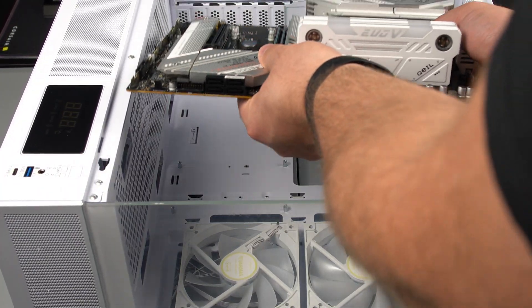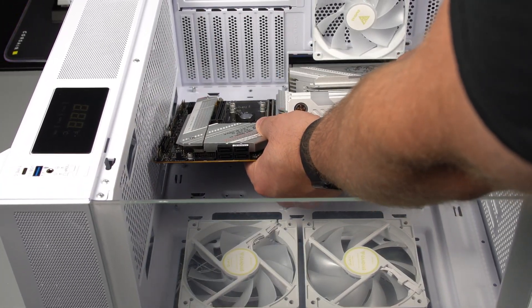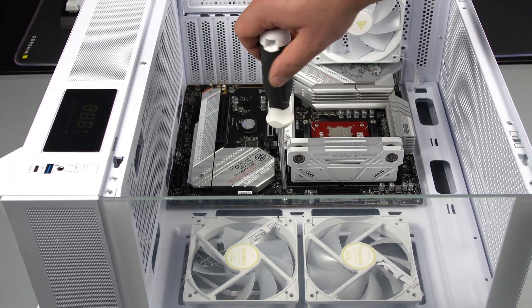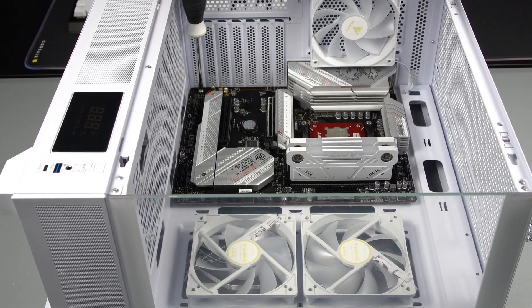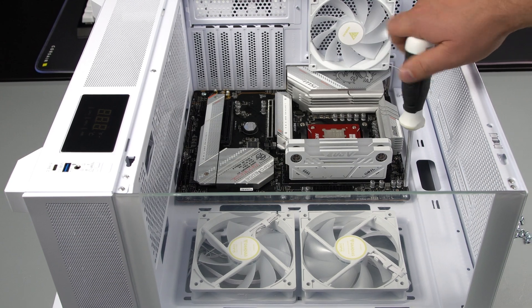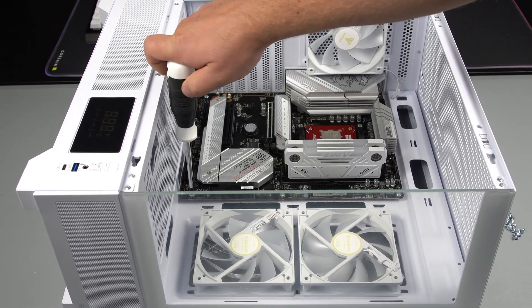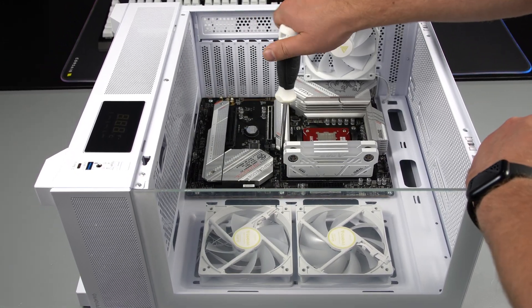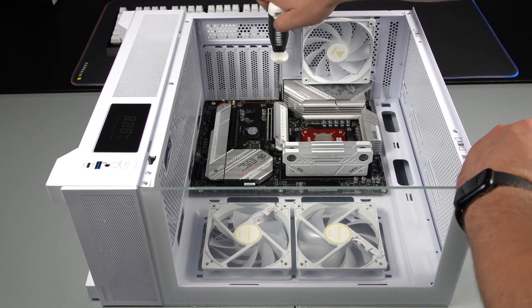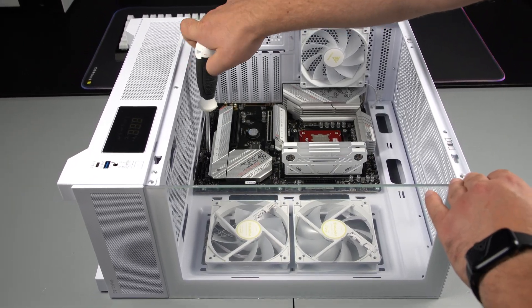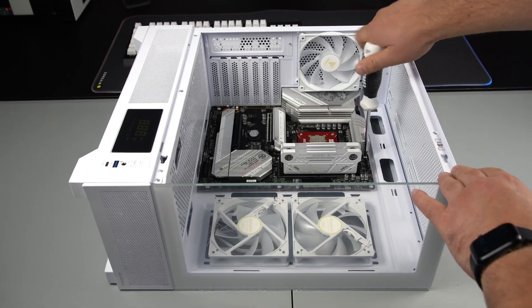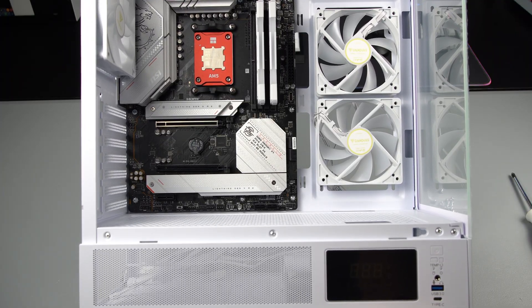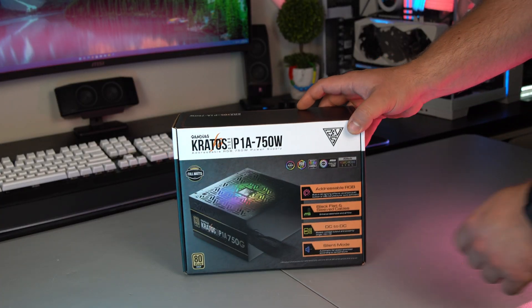Full disclosure here, this isn't a sponsored video but Gamdias did send me this case, a CPU cooler and power supply for this build for free. But I am including their full cost in the price of this build and I was actually looking at buying this case for this video specifically and they hit me up as I was planning it. So a huge thank you to Gamdias for helping me out.